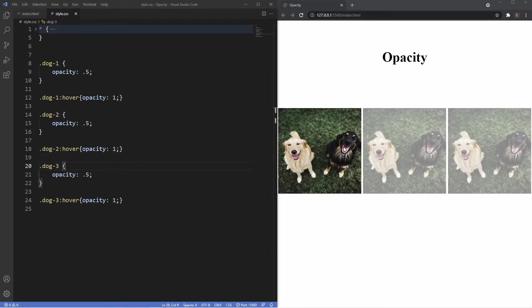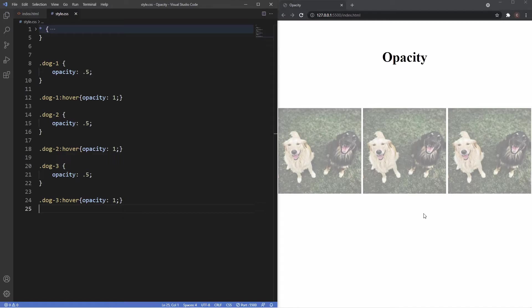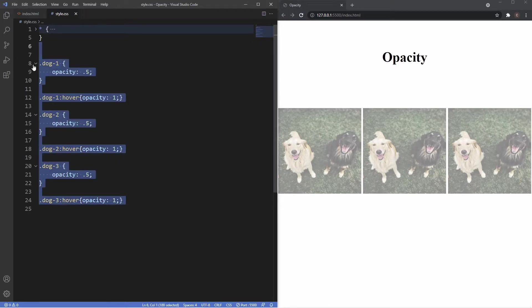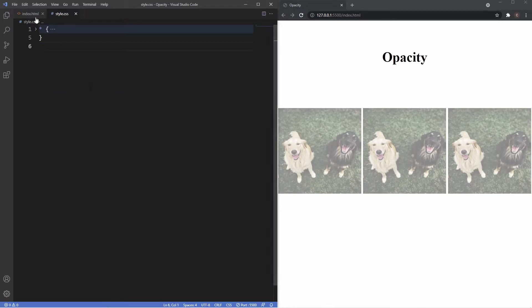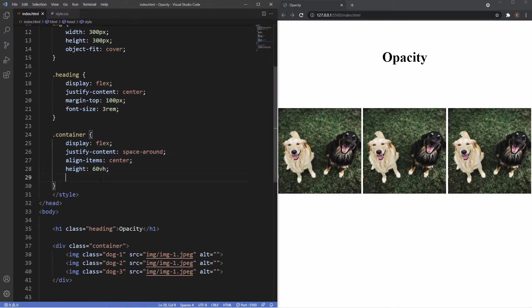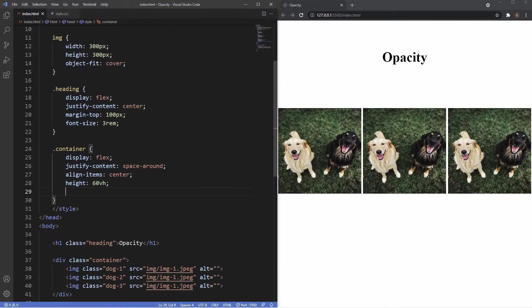But when we hover over them they're no longer transparent and you can see it creates a pretty cool effect. Now of course the opacity property doesn't just apply to images, we can pretty much use it on anything we like, but some of the more common uses would be on boxes with text inside of them.